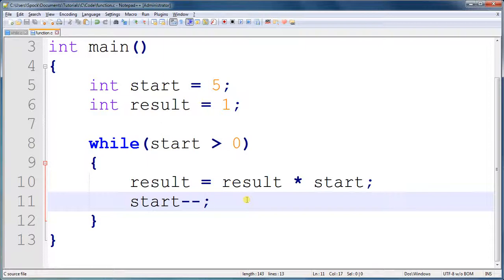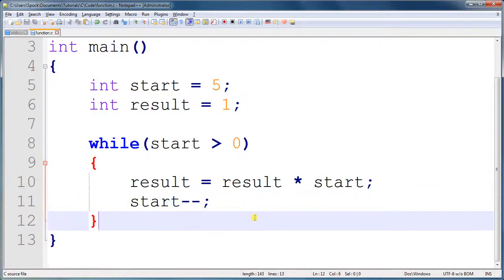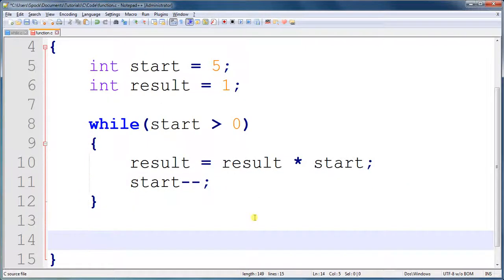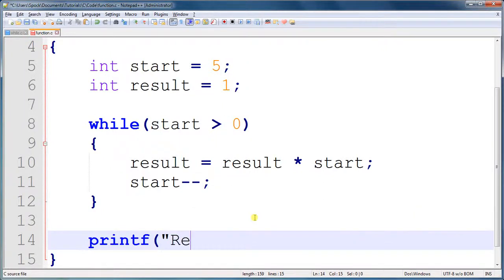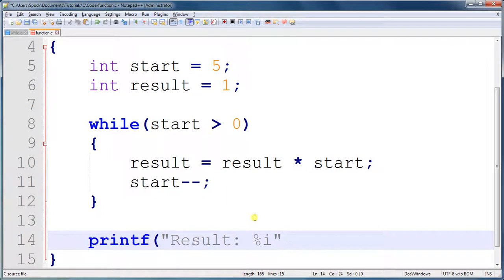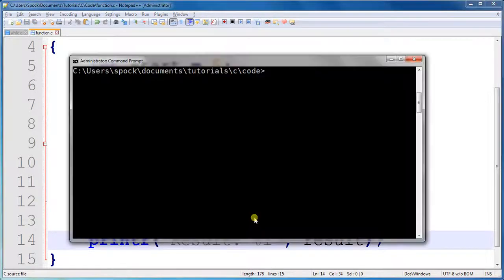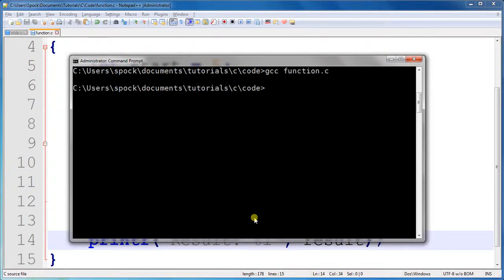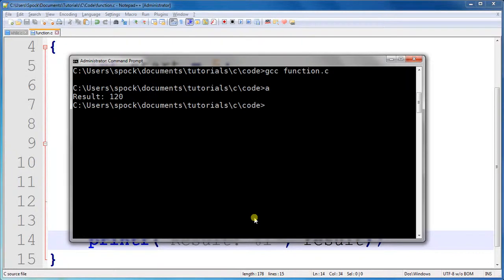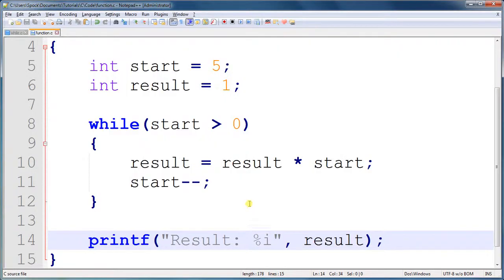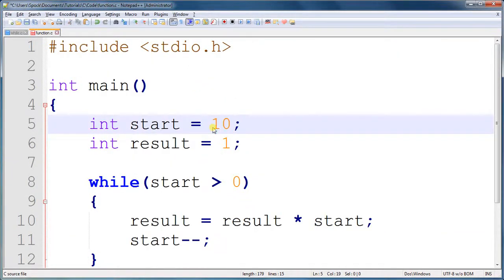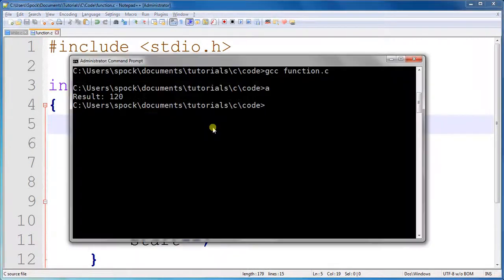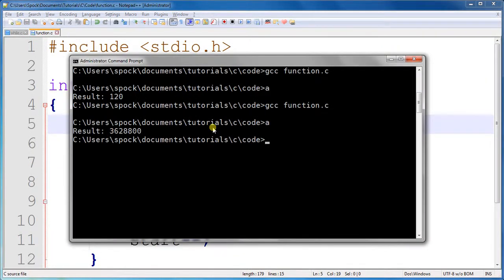Now we have our loop, and if we print out result, this should give us our answer, which should be 120. And result. Now let's see what this gives us. Result is 120. Now let's give it something like 10. That'll give us a big answer. 3,628,800.